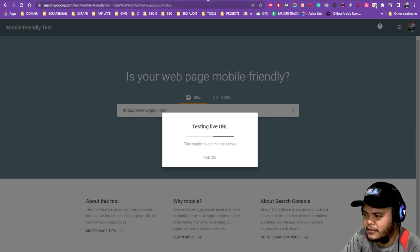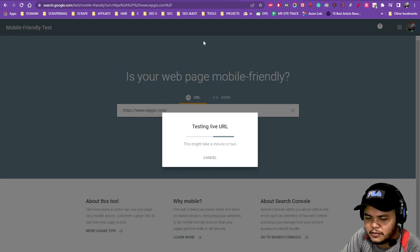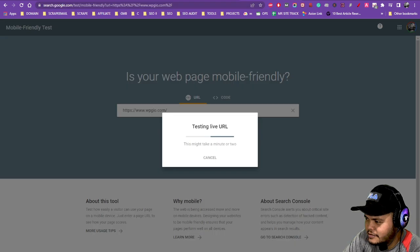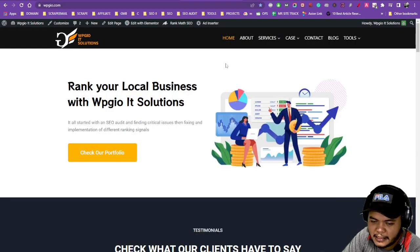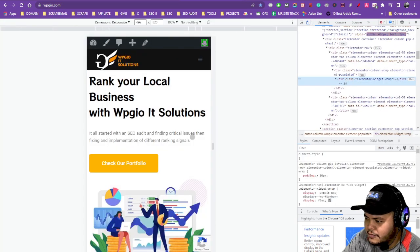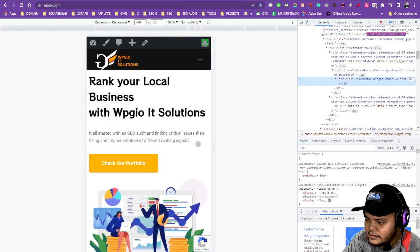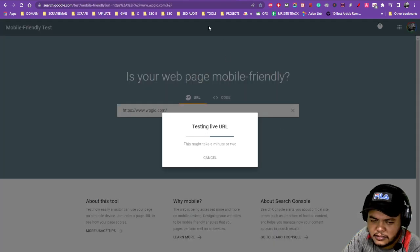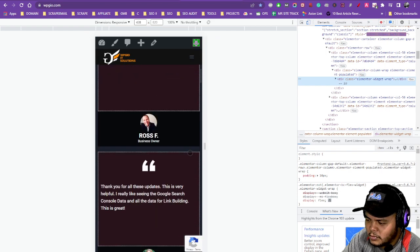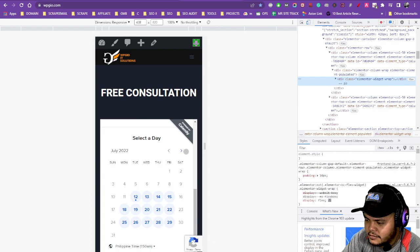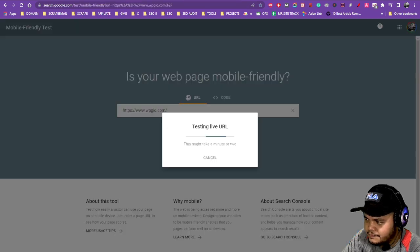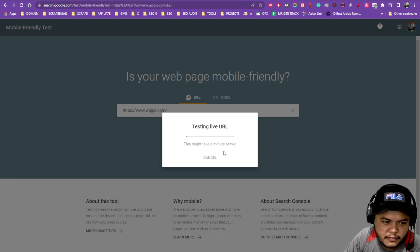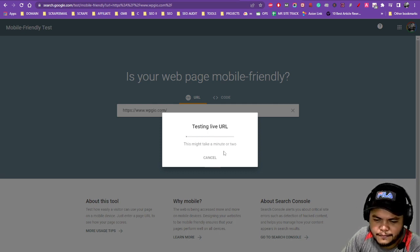Probably their servers are very slow, so it should be mobile friendly because we're going to inspect element also. Click it in here and you can see that your website is responding to whatever size the browser is, so that means it is mobile friendly. And still this one is very slow.